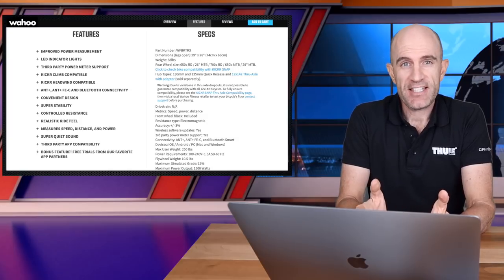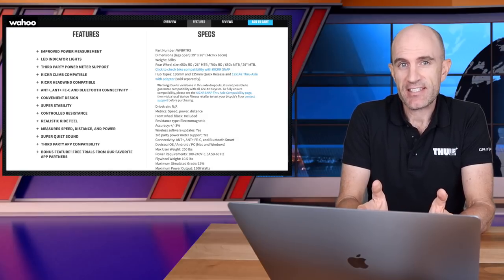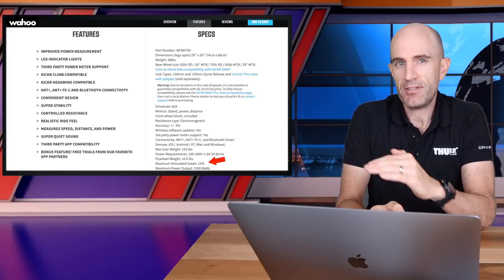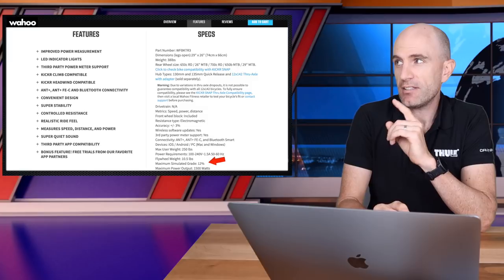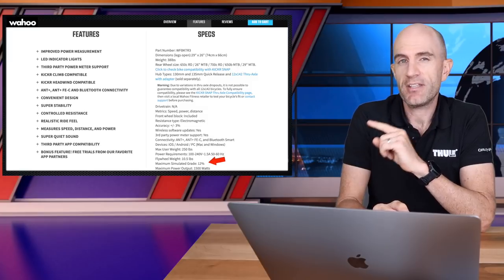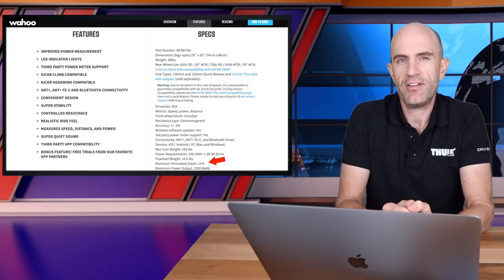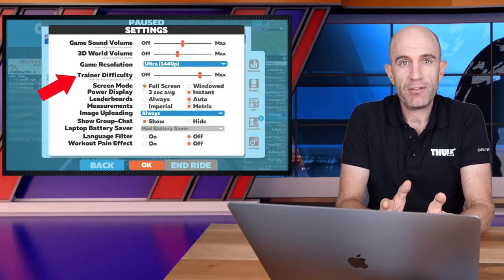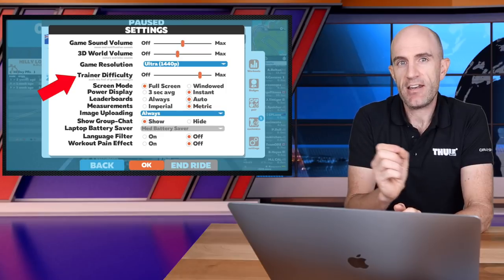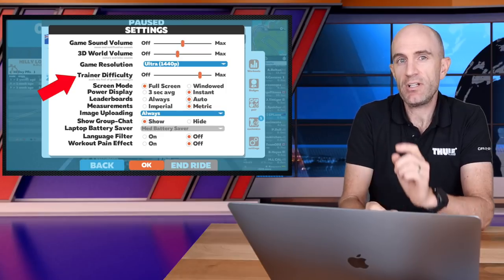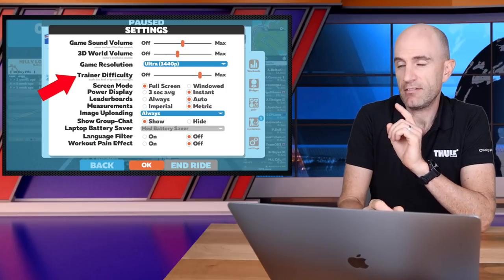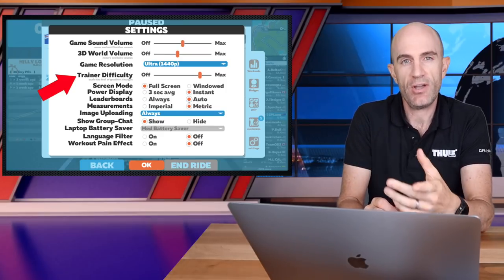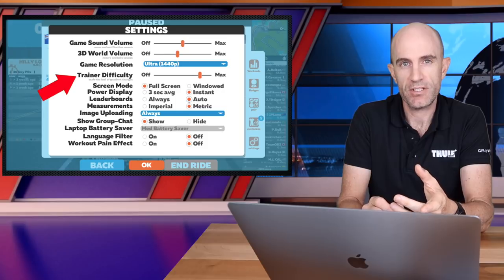Those with an eye for detail do know that the Kicker Snap will only go to a maximum of 12%, but the tilt capabilities of the Kicker Climb can go to that 13%. Also do note that within Zwift, your trainer slider difficulty setting will impact the physical gradient simulation that you have indoors.